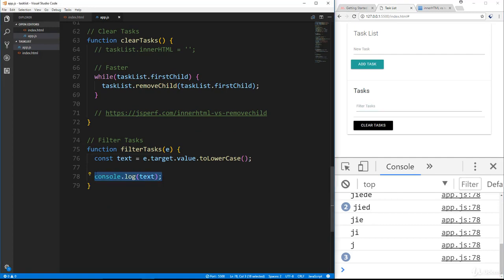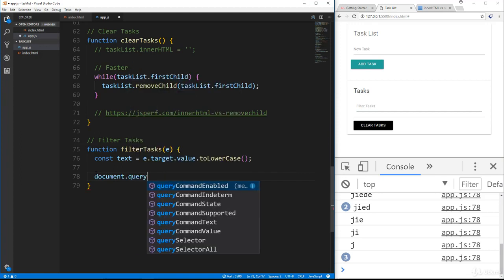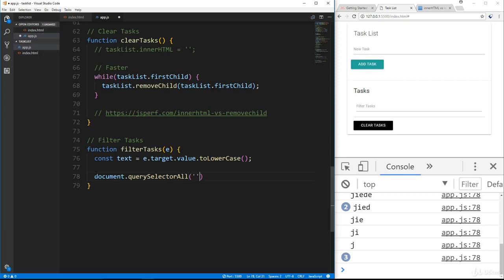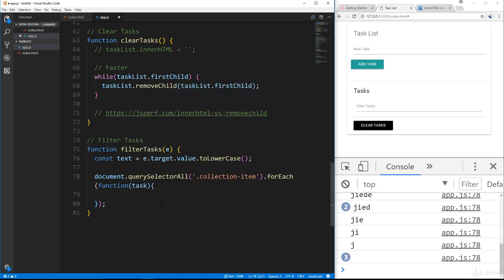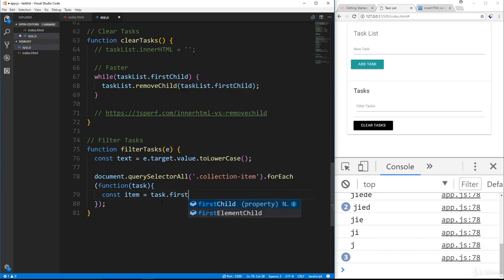Next we use document.querySelectorAll to get all list items with the class 'collection-item' and loop through them with forEach. We can use forEach here because querySelectorAll returns a node list — unlike getElementsByClassName which returns an HTML collection and would require conversion. We pass in a function with 'task' as our iterator.